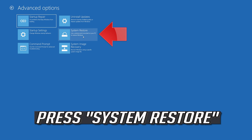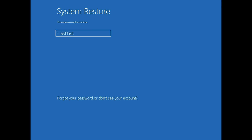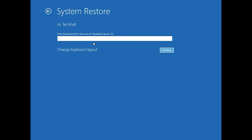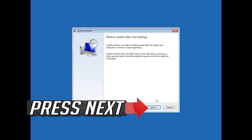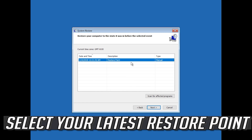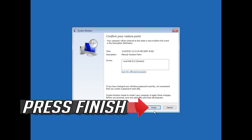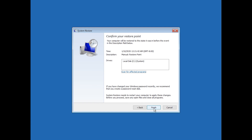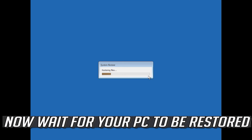Press System Restore. Select your account. Press Next. Select your latest restore point. Press Next. Press Finish. Press Yes. Now wait for your PC to be restored.